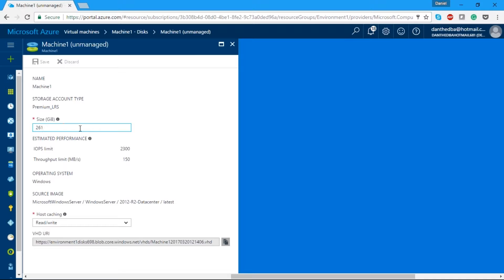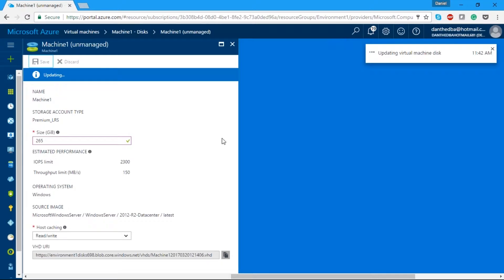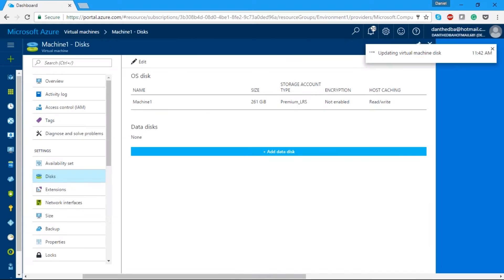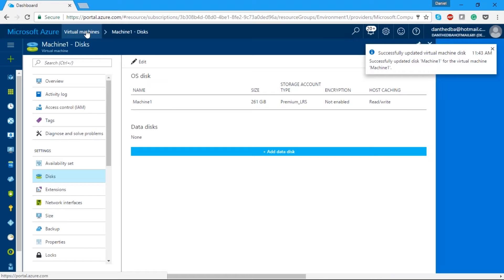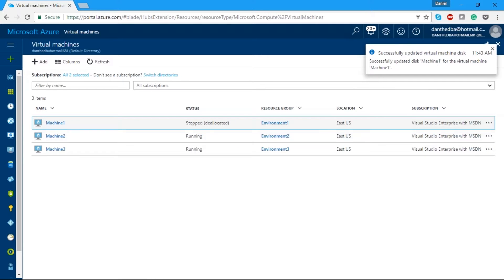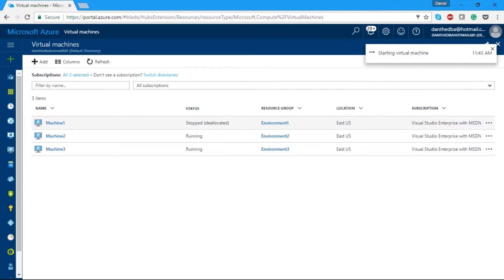Now that we're on Machine Two, let's go back to our disks and say we want to increase our disk size to 265 GB. We're going to save that and it will update our virtual machine. We'll exit out of here while that's happening, go back to our virtual machines, and start Machine Two back up.